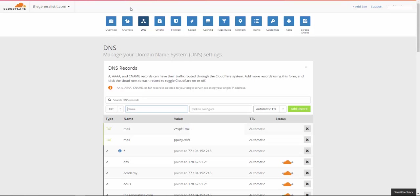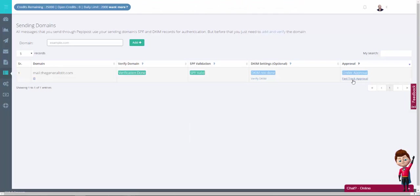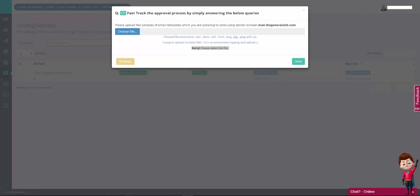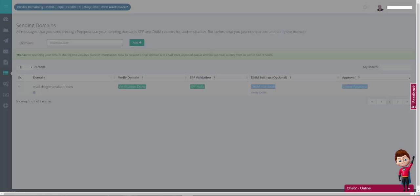But back at our PeppyPost dashboard, if you see the fast track approval link, you can click it to speed up the process. You will be required to answer a few questions and submit templates for review, but it may speed things up for you.